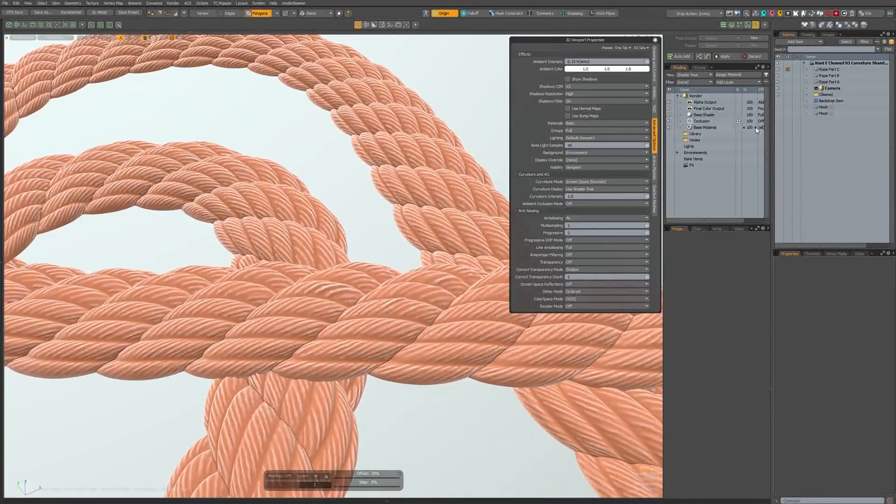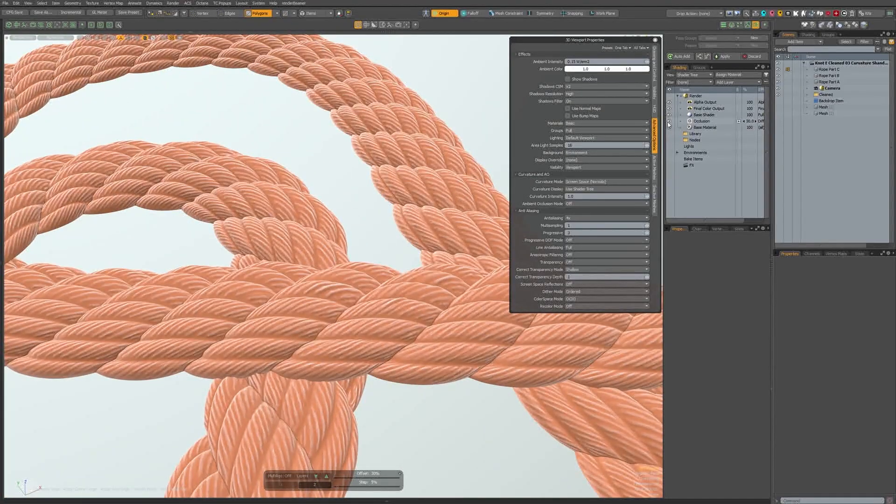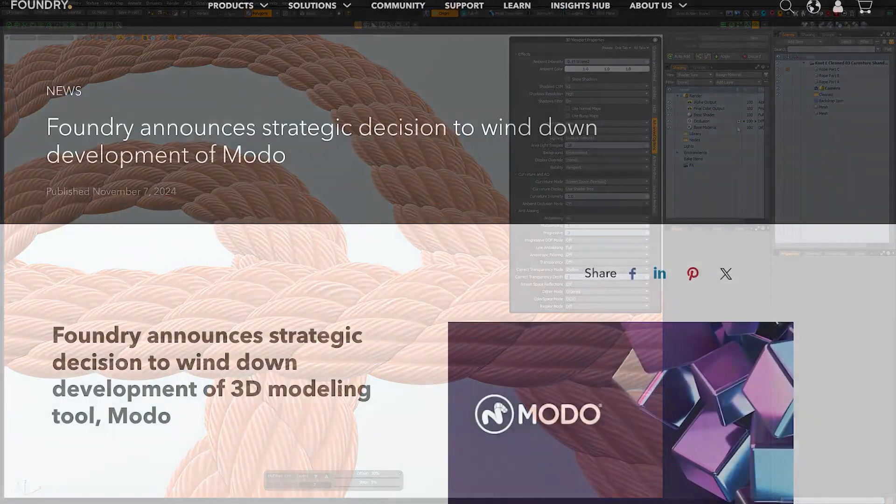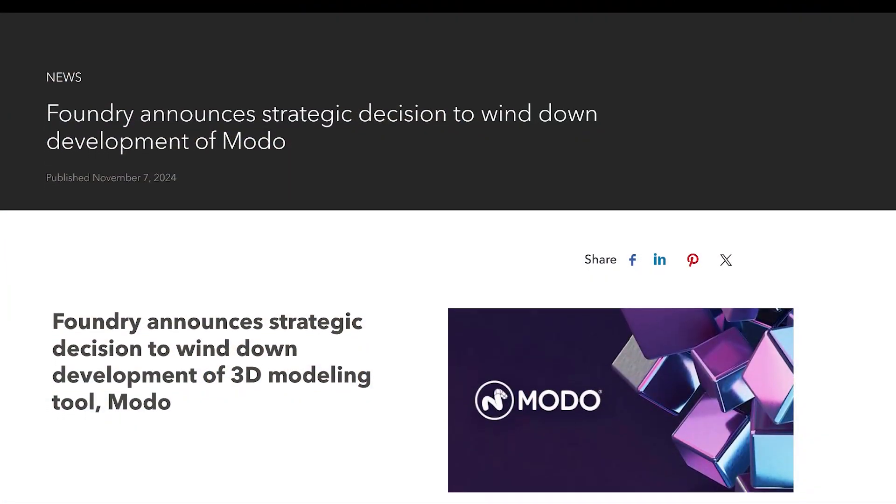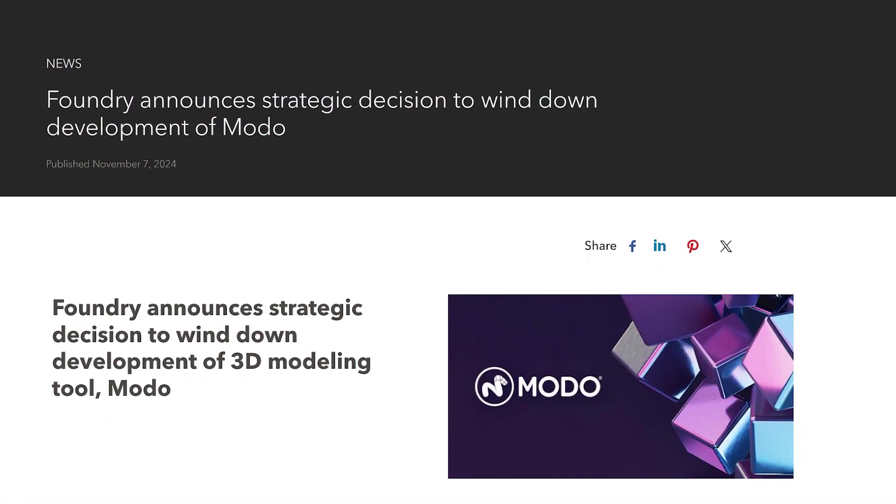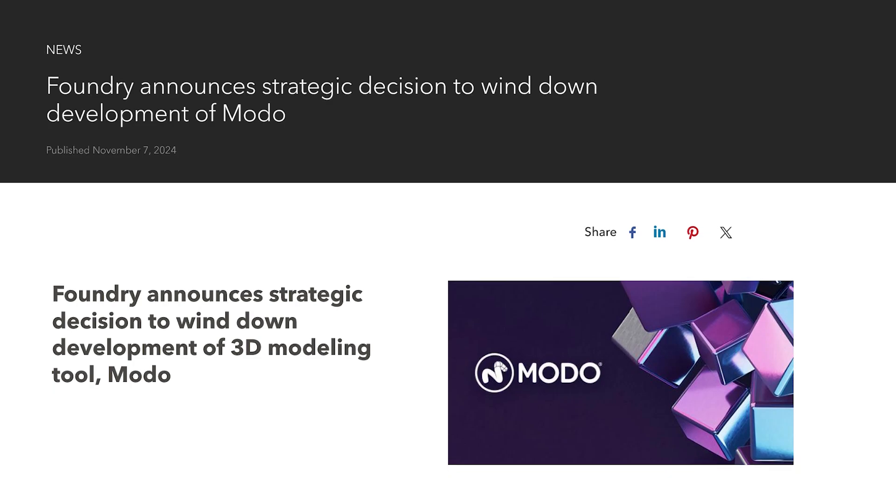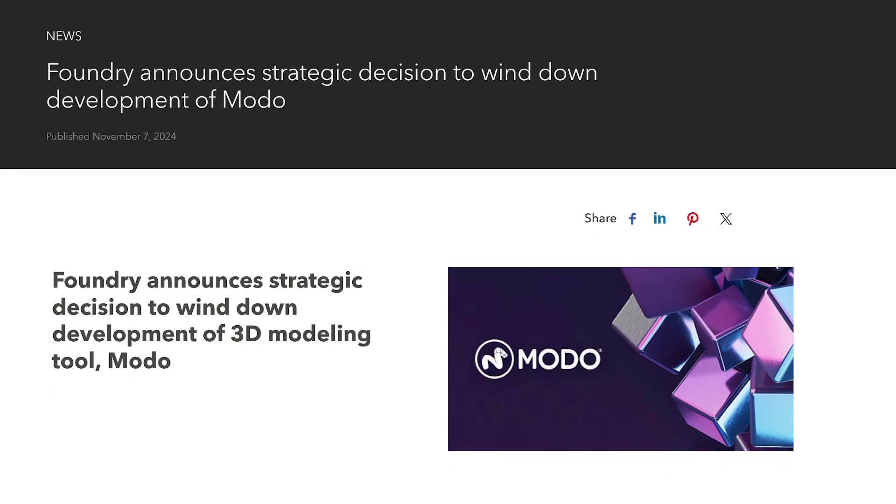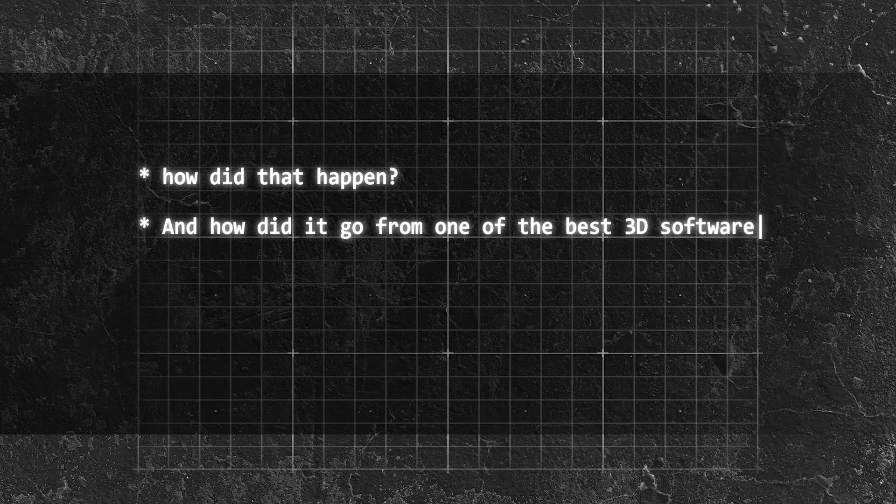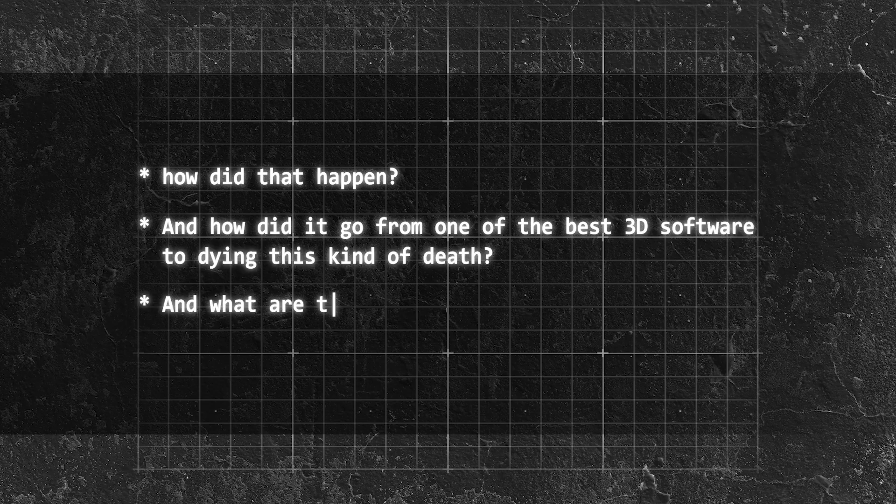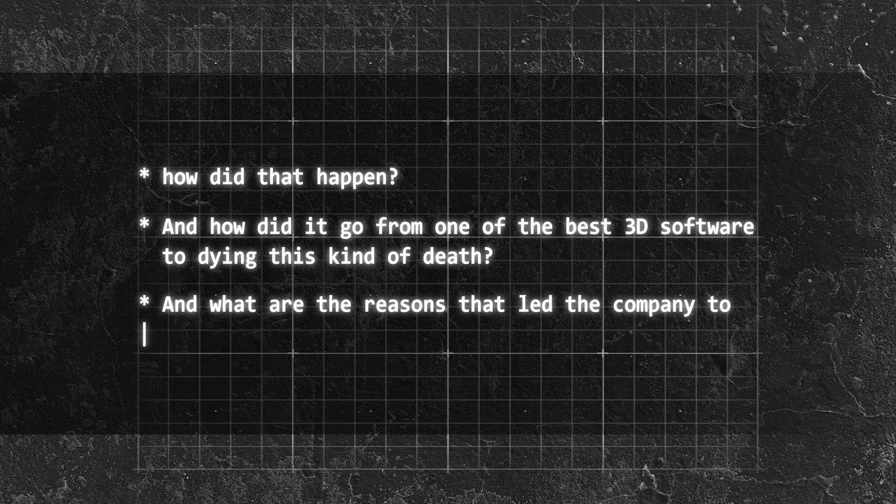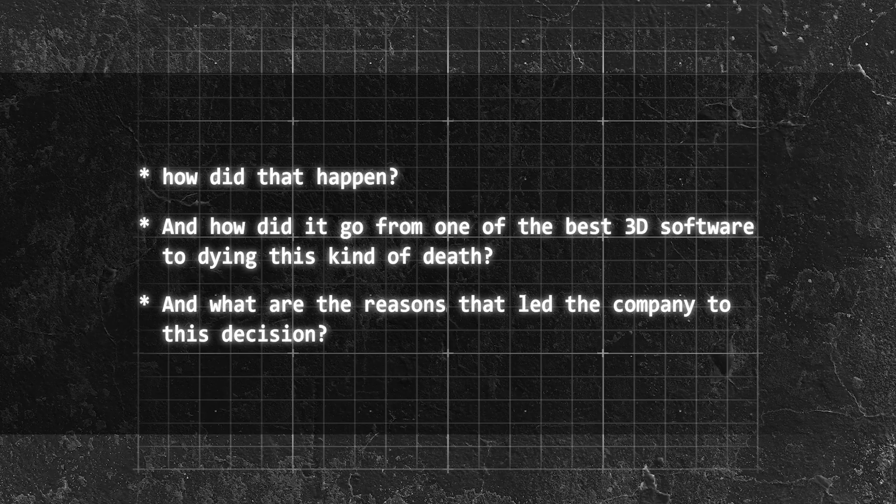However, all that is now a thing of the past, as it was recently announced that the software is officially discontinued. So how did that happen? And how did it go from one of the best 3D software to dying this kind of death? And what are the reasons that led the company to this decision?